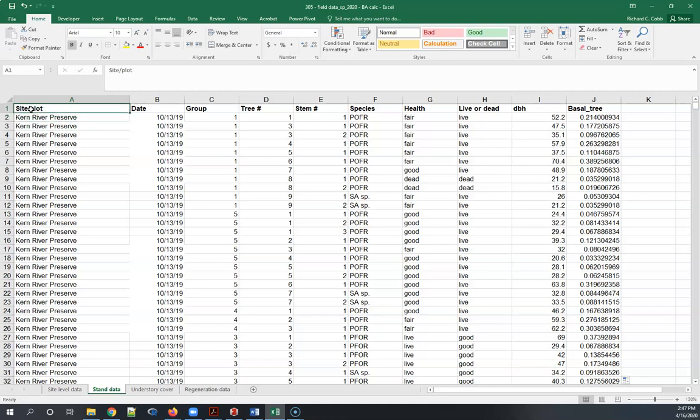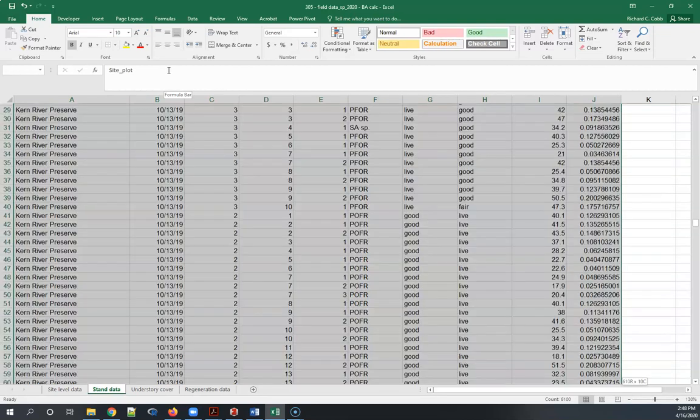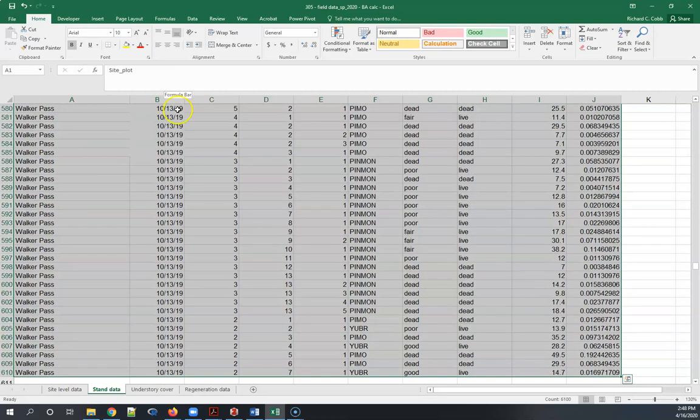In this case we've got the data indexed by site and plot. I'm just going to change one characteristic of that to an underscore because sometimes Excel doesn't like the slash, and then I'm going to select the entire data set.